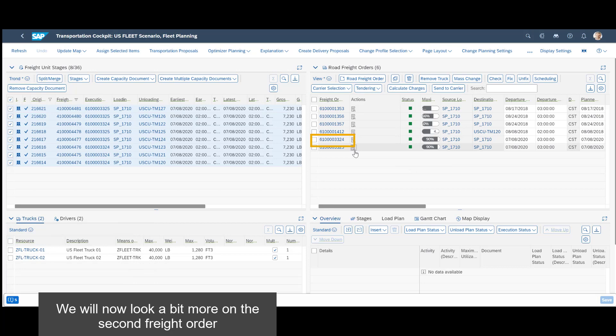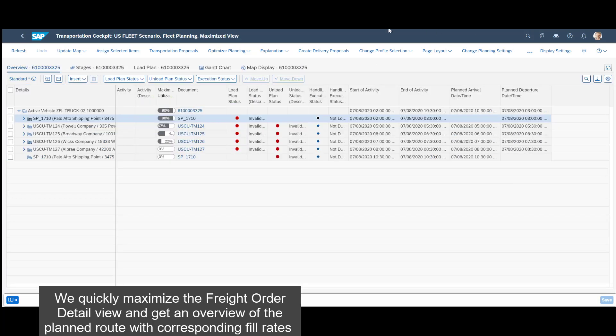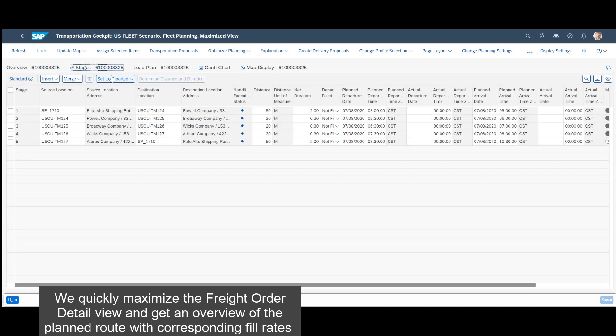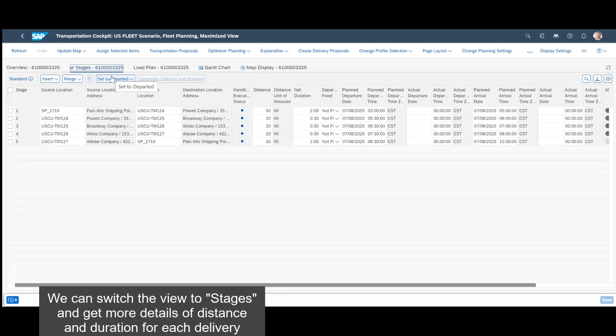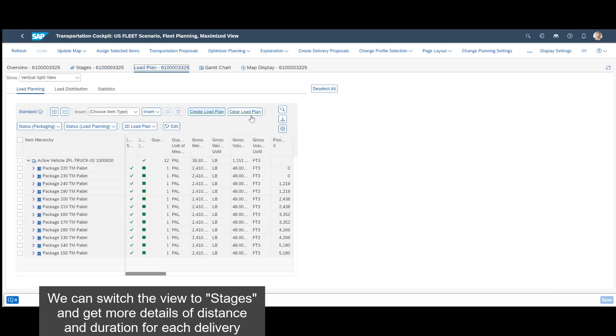We will now look a bit more on the second freight order. We quickly maximize the freight order detail view and get an overview of the planned route with corresponding fill rates. We can switch the view to stages and get more details of distance and duration for each delivery.